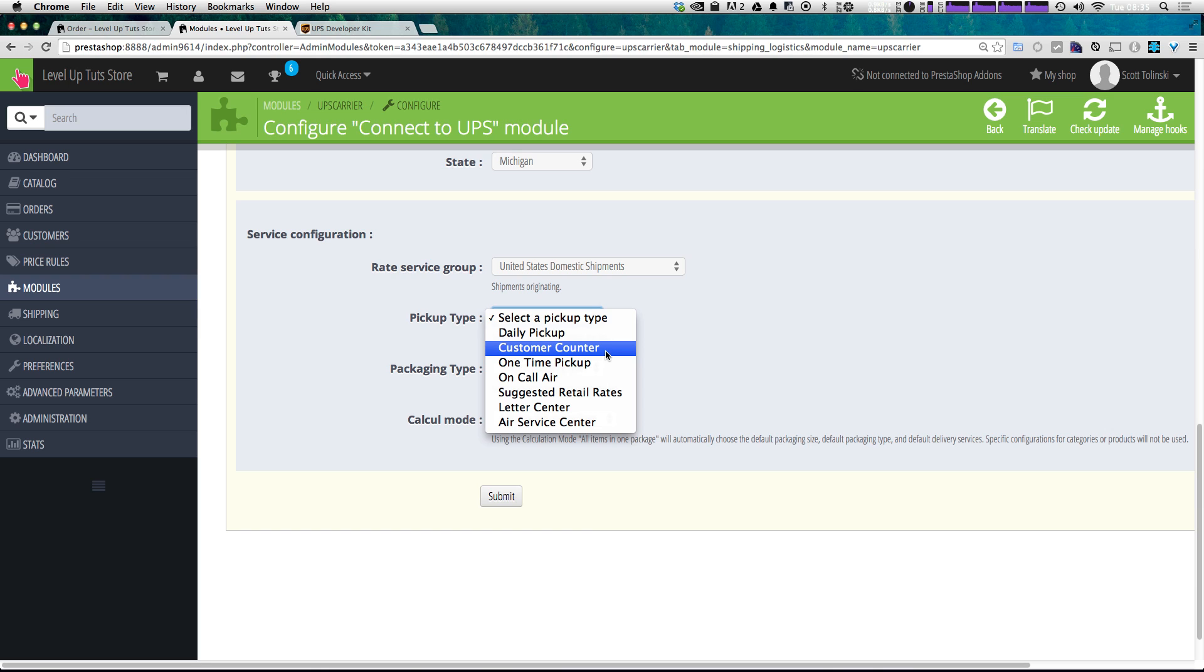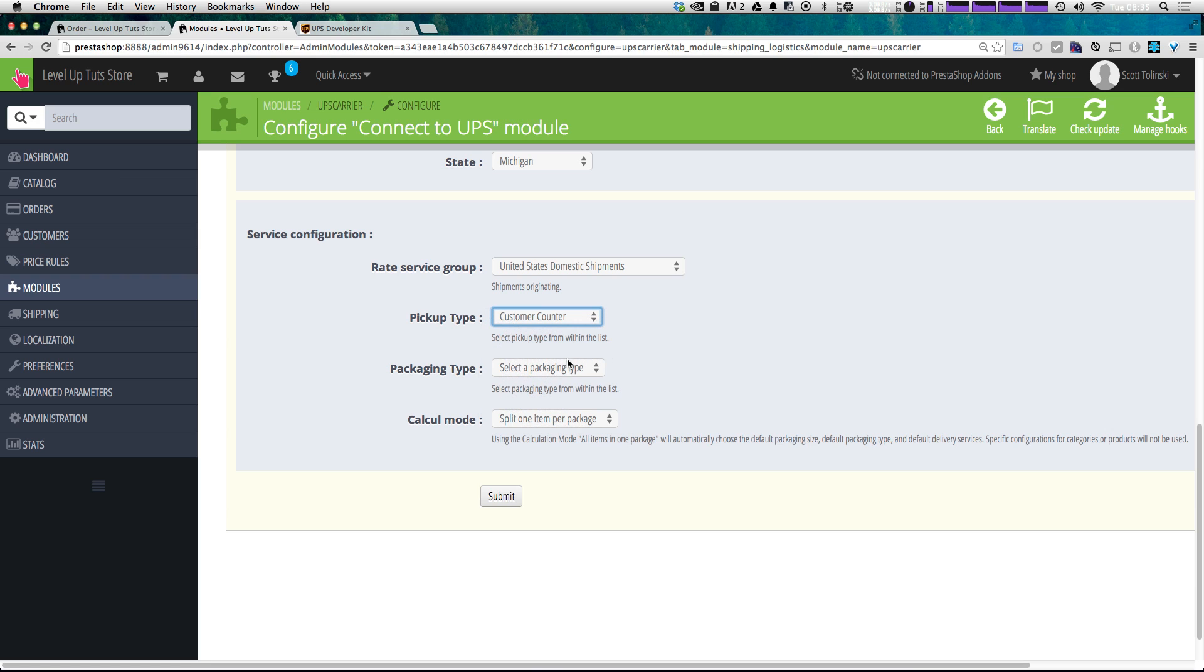Well, if you're taking this to the customer counter, it would be customer counter, but you also have daily pickup, one-time pickup, that sort of thing. And these are things you'd want to get set up with UPS outside of your store. I'm just going to select customer counter because that doesn't require a daily pickup or anything.